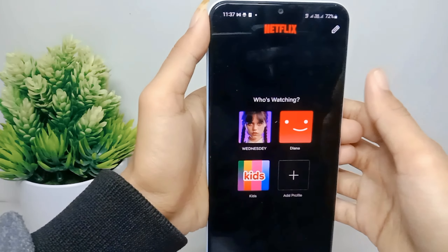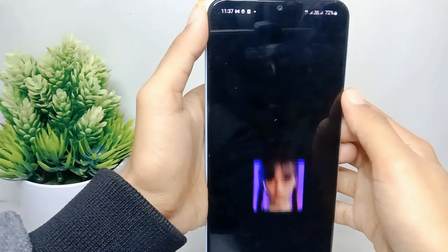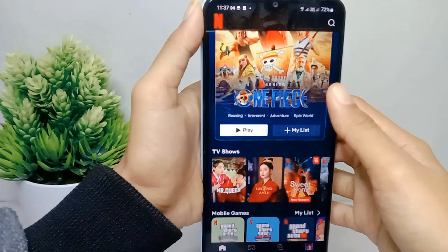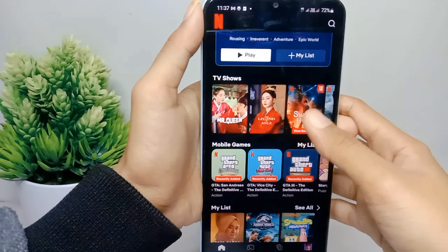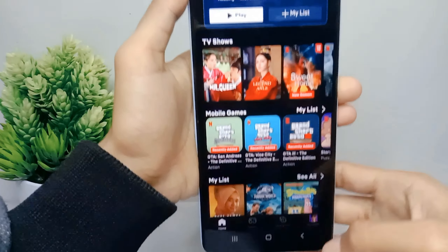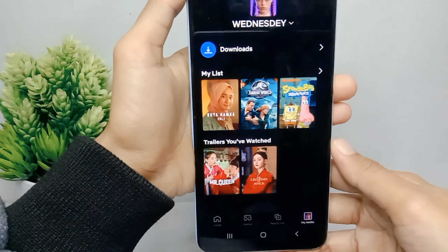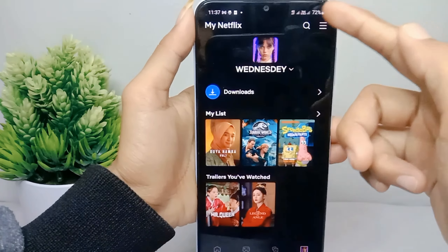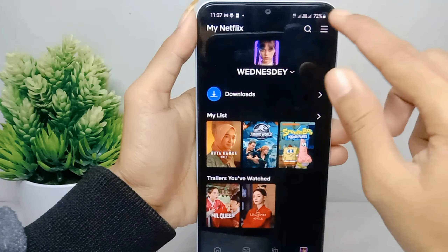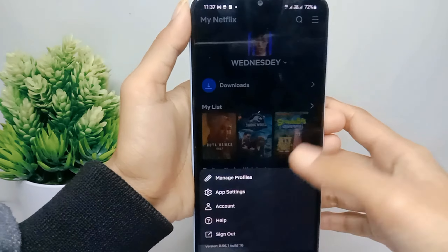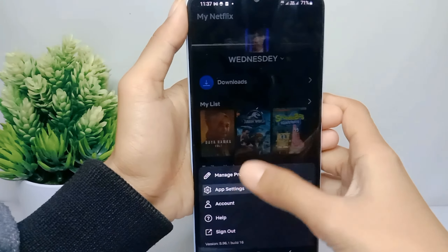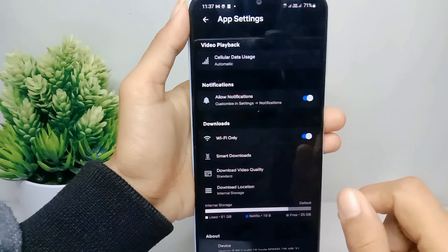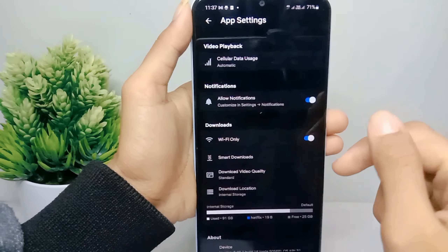Select your profile. Then, to turn off notifications, click on 'My Netflix'. After that, press the three lines at the top and select 'App Settings'. Then click on the notifications option.